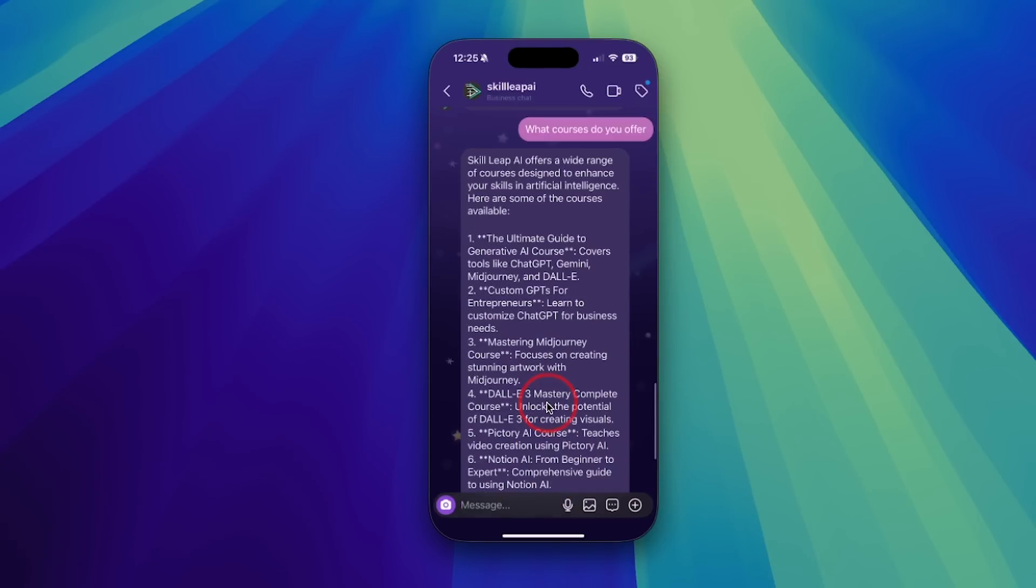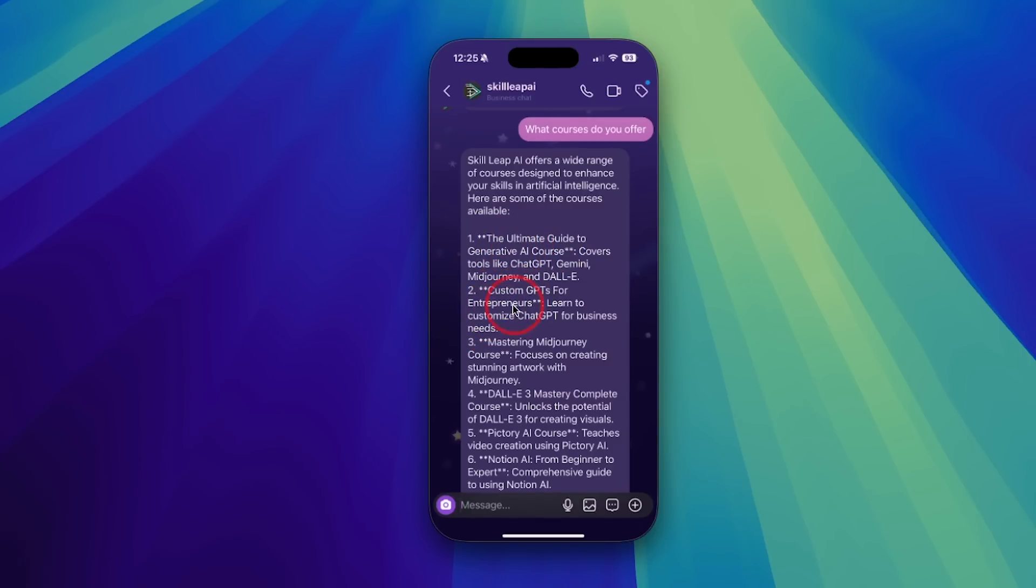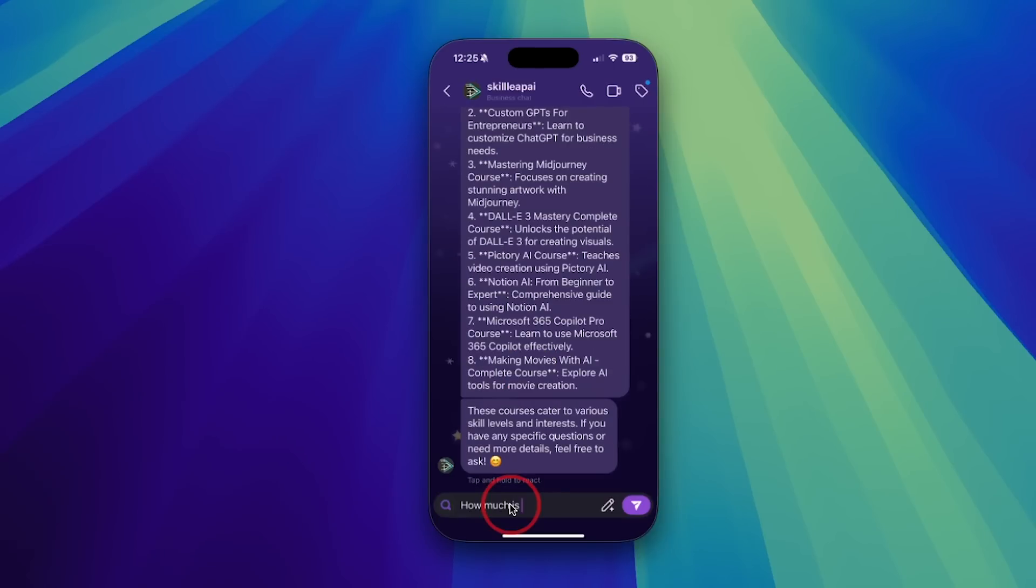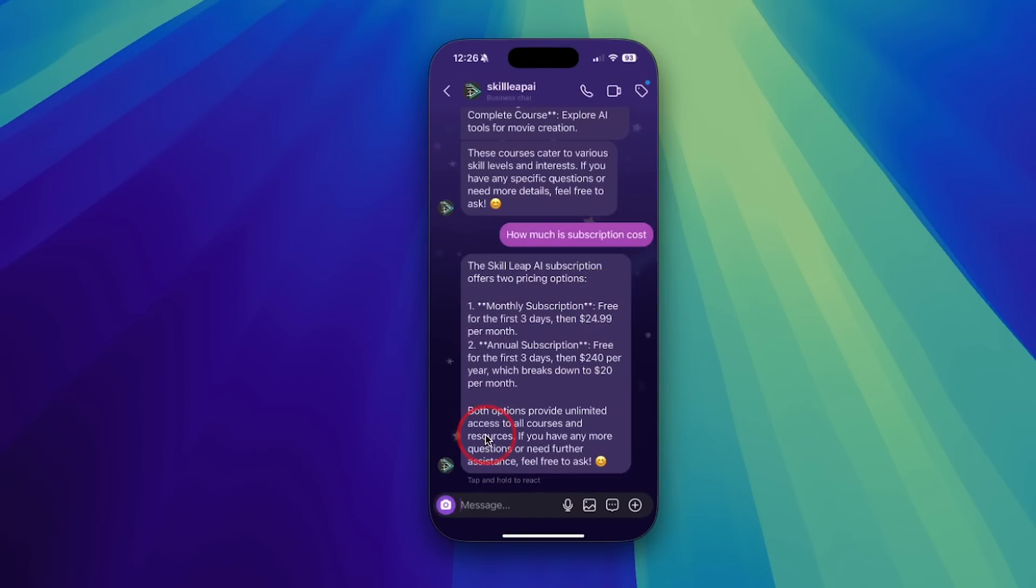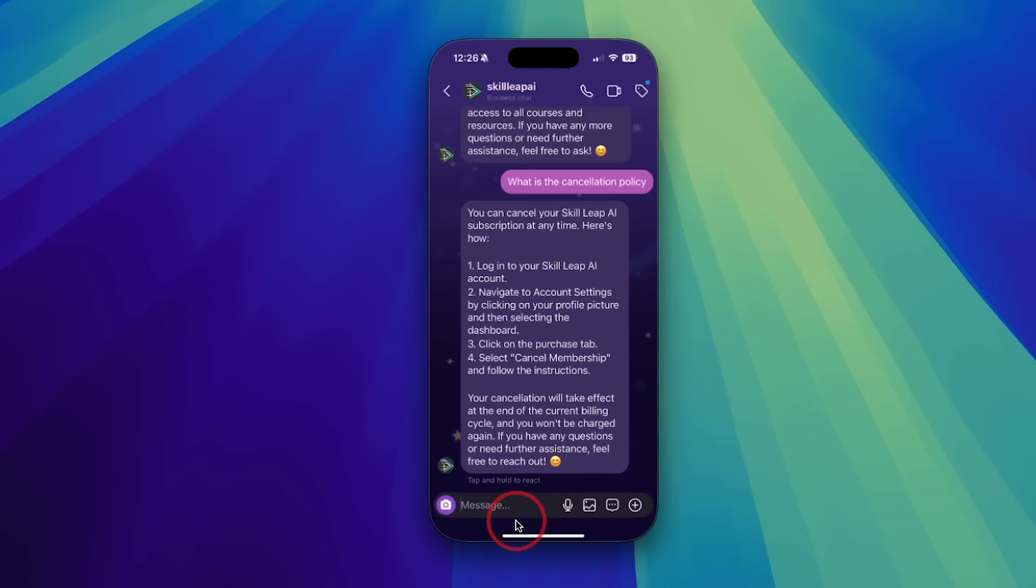But now something is going to be different. I'm going to ask what courses do you offer? Now I'll go ahead and send this out here. Give it a second. And I'm just going to show you this in real time just to show you kind of the speed of it. There you go. And this is the detailed courses that it pulled from the website, the ultimate guide to generative AI, custom GPTs for entrepreneurs, mastering Midjourney, Dolly. Very good. How much is subscription cost? And here's the monthly and yearly plan for the subscription. What is the cancellation policy? And here's our cancellation policy.